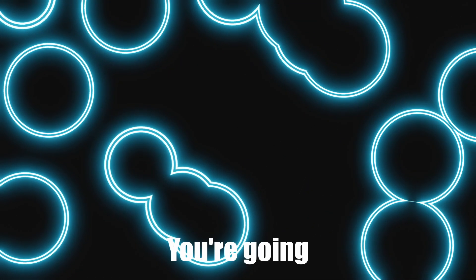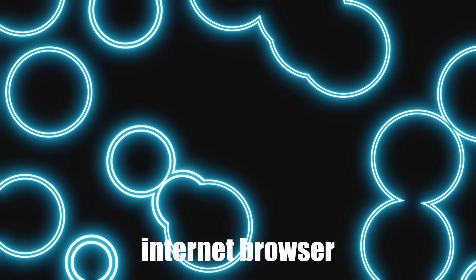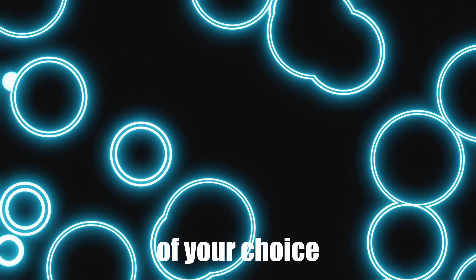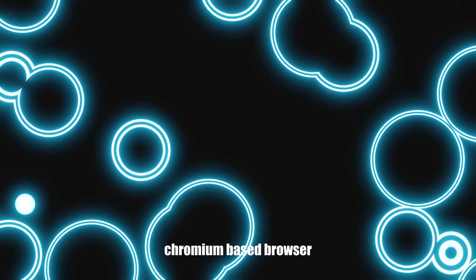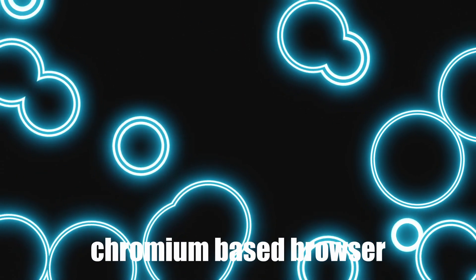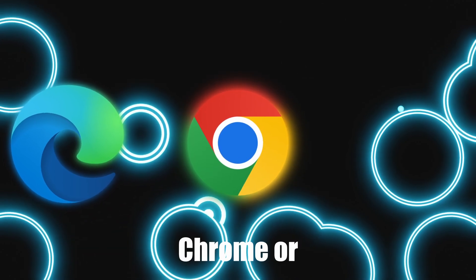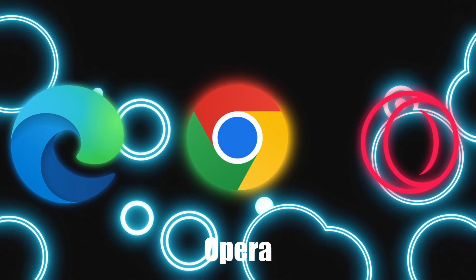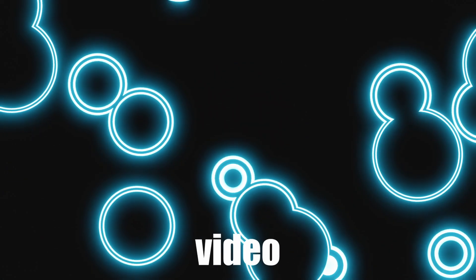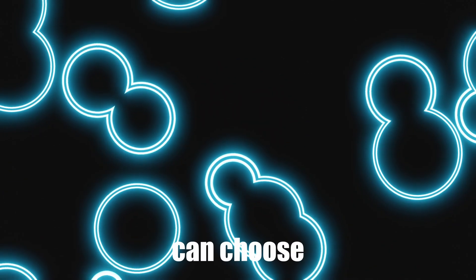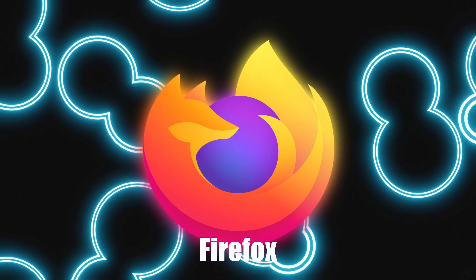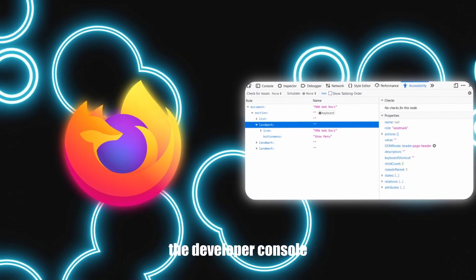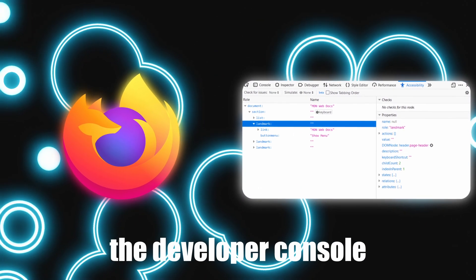You're going to want an internet browser of your choice. You can choose to get a Chromium-based browser like Microsoft Edge, Google Chrome, or Opera, which is what I'll be using for this video. Or you can choose Firefox, but it might have a different UI for the developer console.